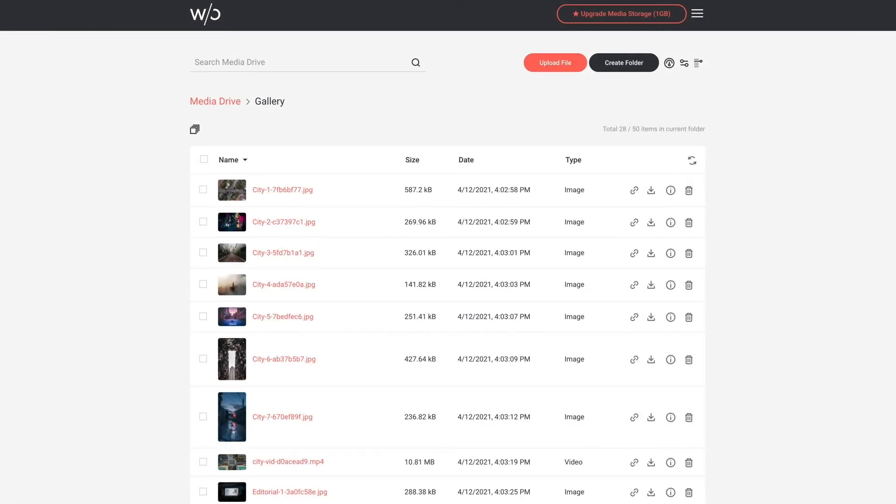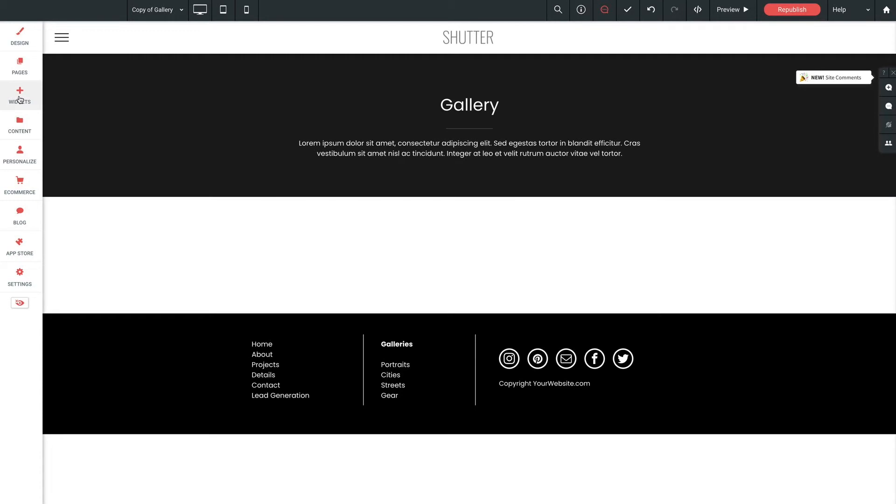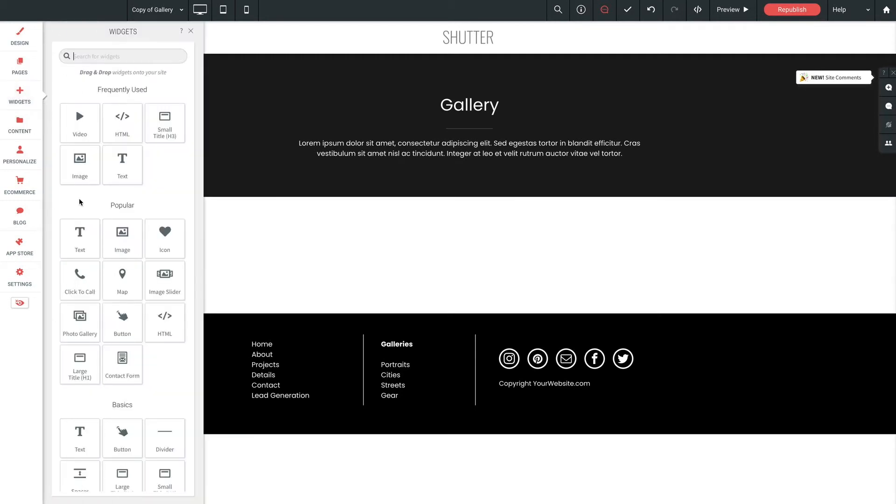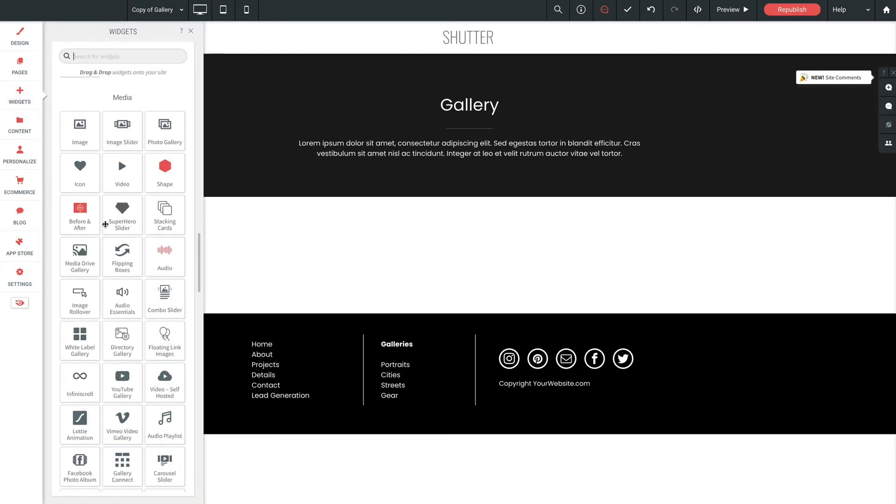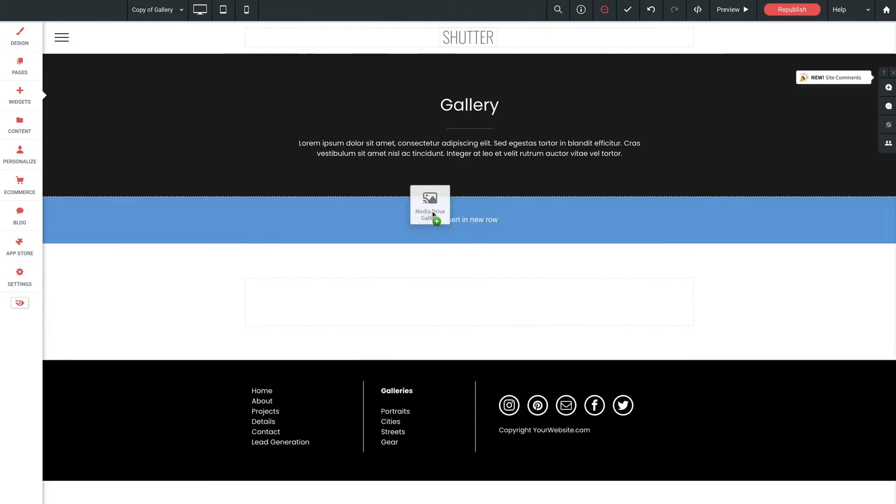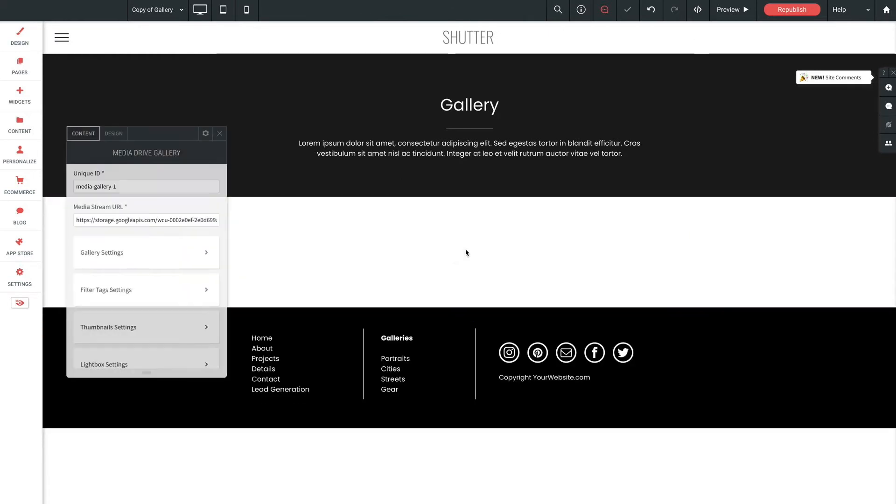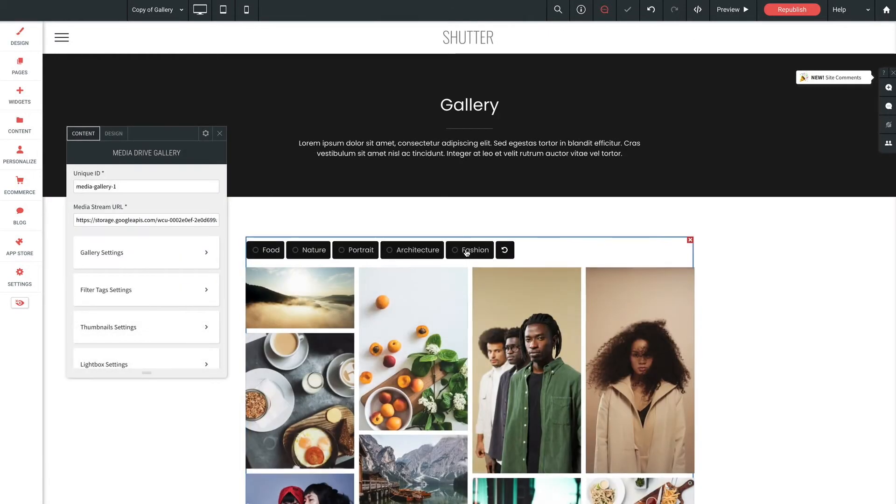So now that we've set titles, descriptions and categories for our images we'll head over to our web builder and set up the gallery itself. I've got our shutter theme pulled up here with an empty gallery page ready to go. So I'll jump into our widgets panel.